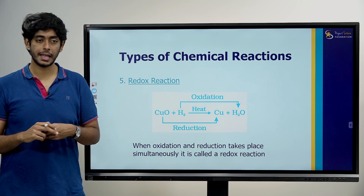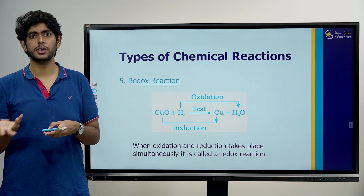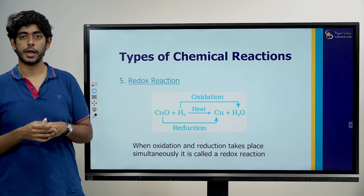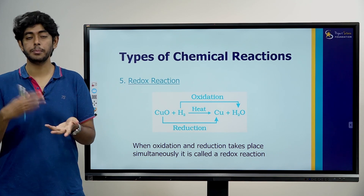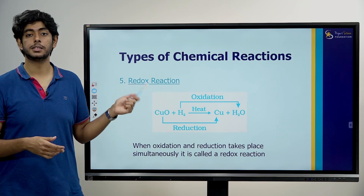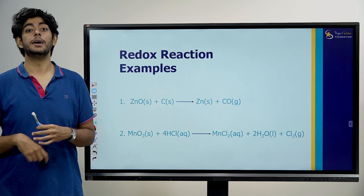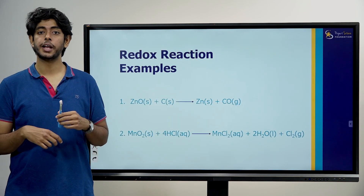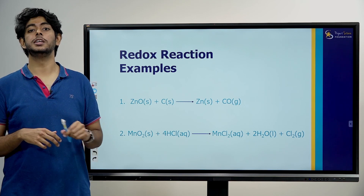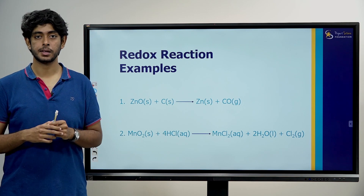We have one key point: if this one is oxidized, something else must be reduced. If anything gets oxidized, something has to be reduced. That is why we have redox reactions. The definition: a redox reaction is a reaction in which oxidation and reduction take place simultaneously.